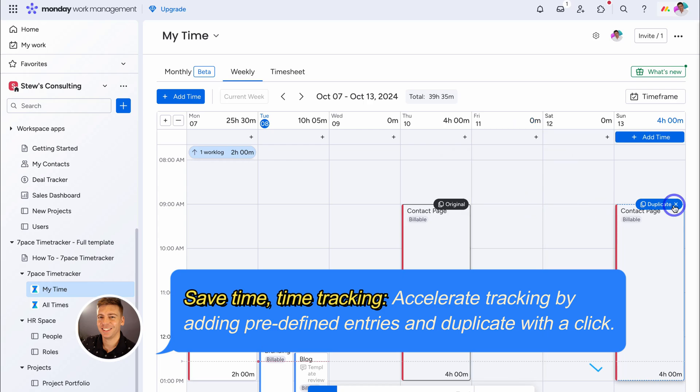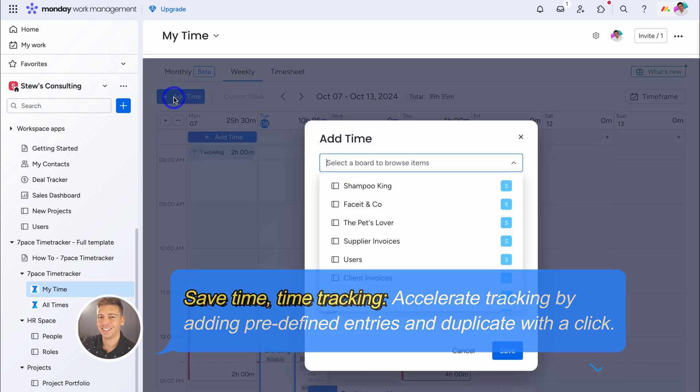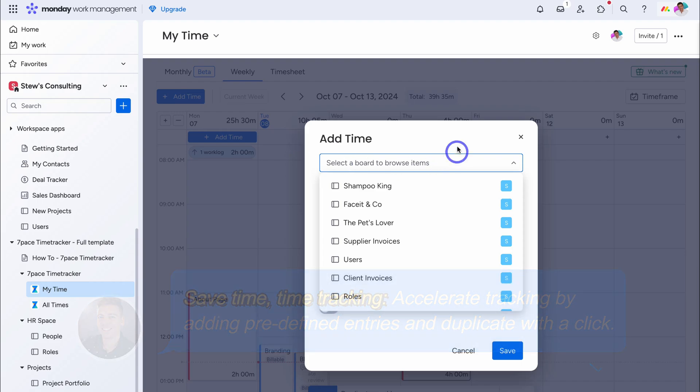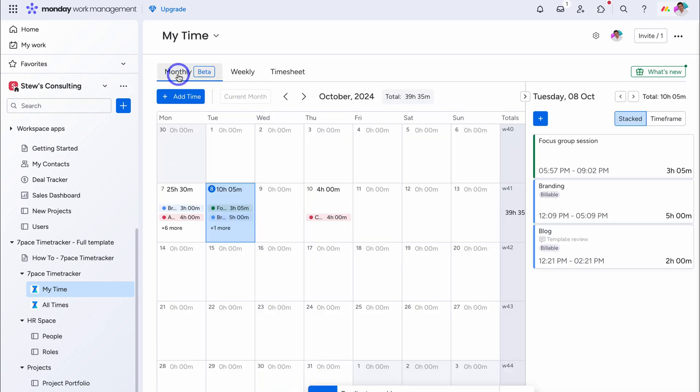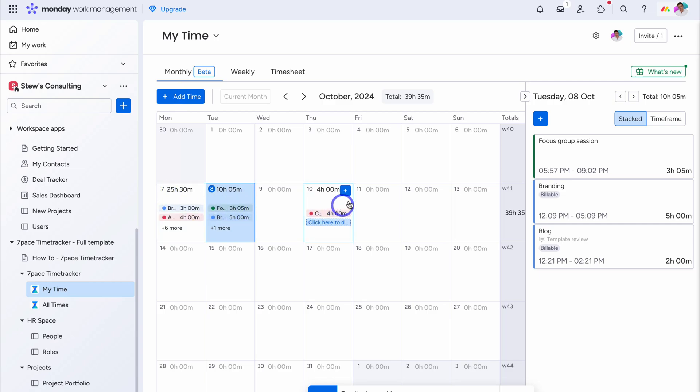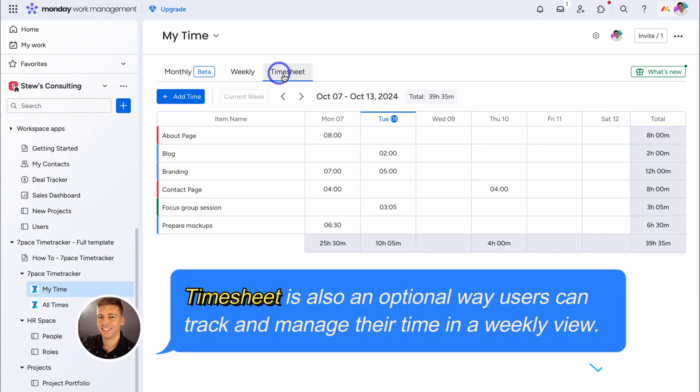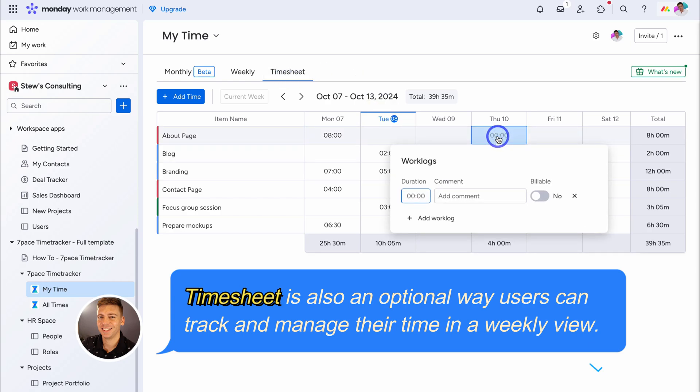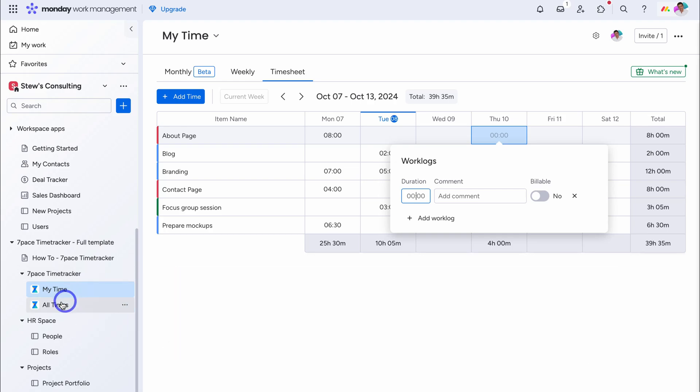I'm going to delete that, and delete this time entry. Then you also have the option, to click on add time up here, and navigate through, that same process, of adding a time entry. If we click on monthly, we can view our time entries, in a monthly view. Then, if we navigate over to timesheet, this is where we can manage, the billable time entries. Again, you can add additional time entries, if you like. So now that you're familiar, with my time, let's navigate down to all times.